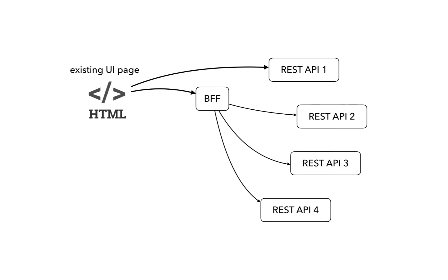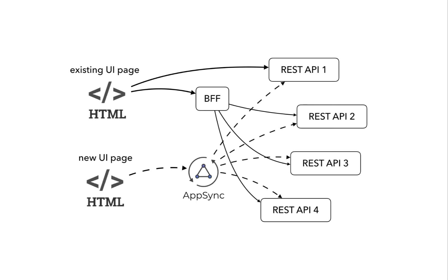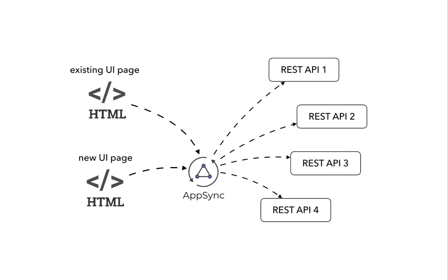But when you start to work on new UI pages, they can use the new AppSync API instead. And over time, you can gradually migrate those existing UI pages to use the AppSync API instead. And in time, you can deprecate those BFFs so everything would go through the AppSync API.